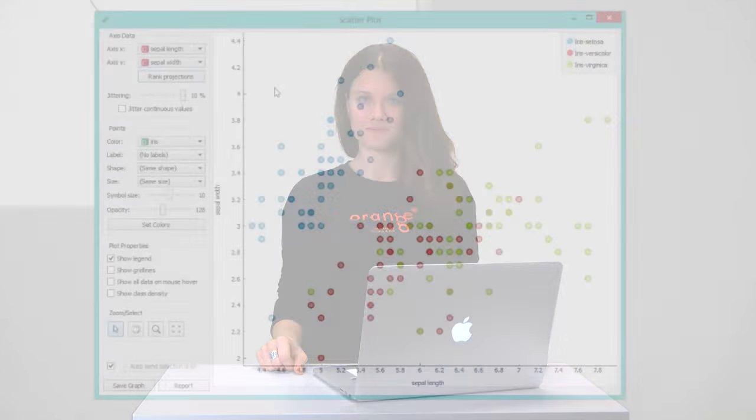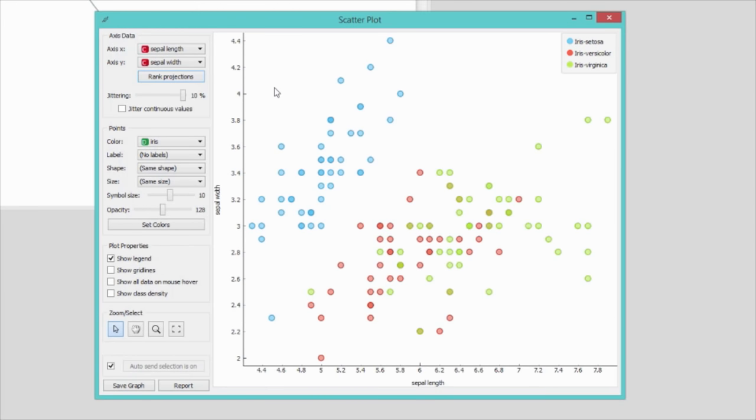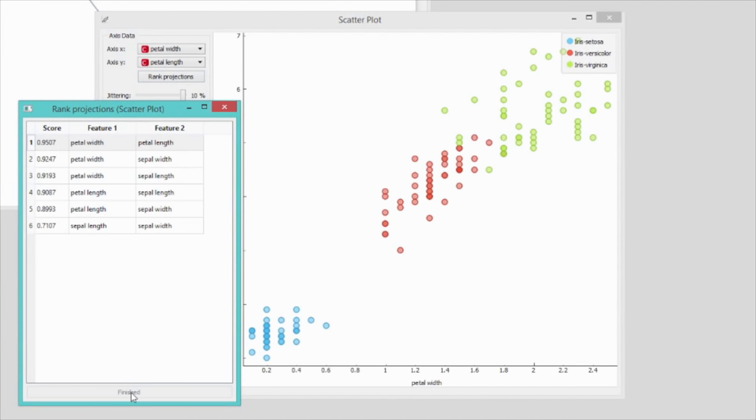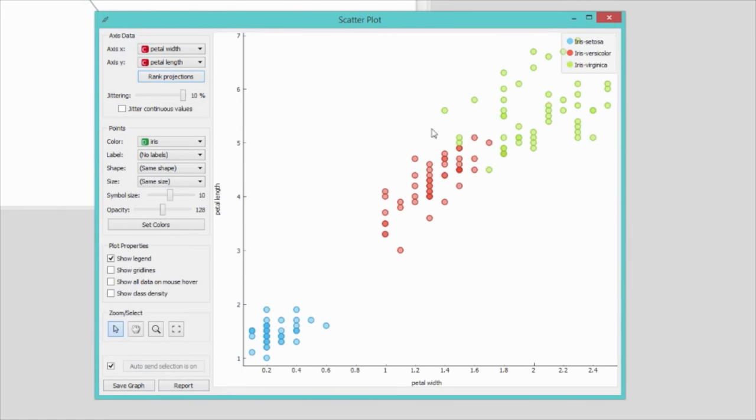A higher score indicates better separation of different species of Iris. The best-scored scatter plot with petal length and petal width nicely separates data instances of different classes, but there's some overlap of Iris versicolor and Iris virginica.